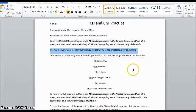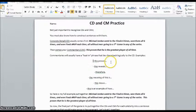I tell them that commentaries will usually have a lead-in phrase such as: 'this proves,' 'this reveals,' 'therefore,' 'the meaning of this is,' 'this shows,' or 'this is an example of how.'